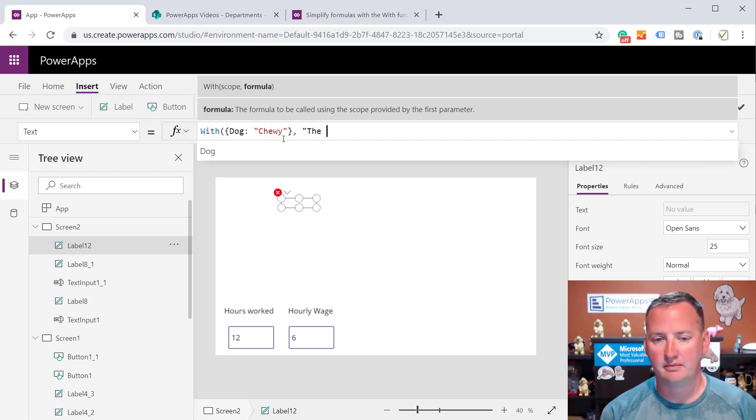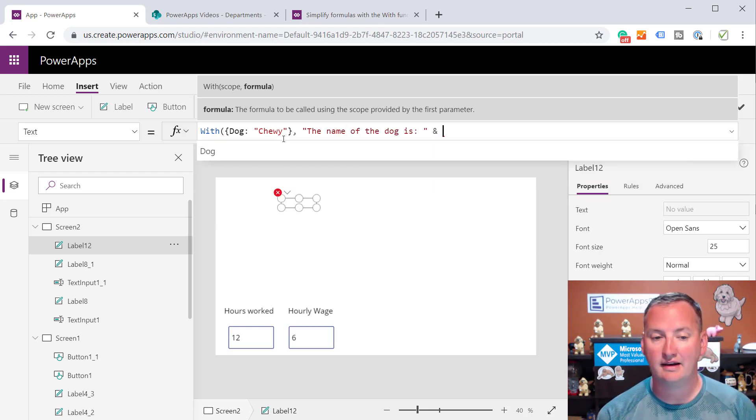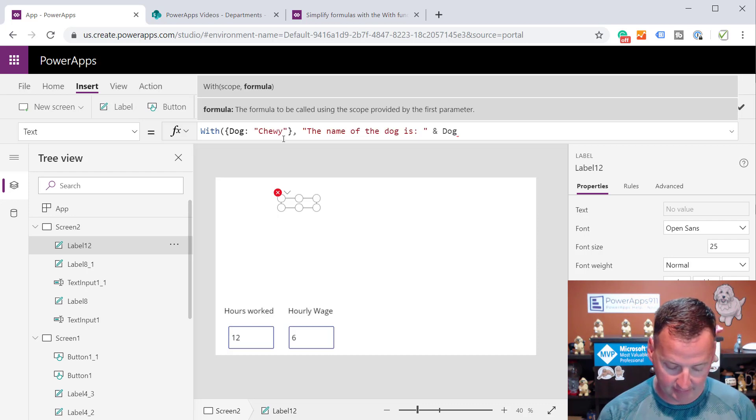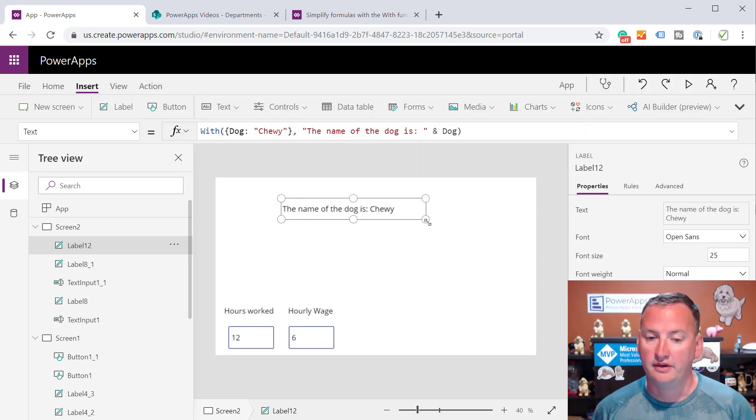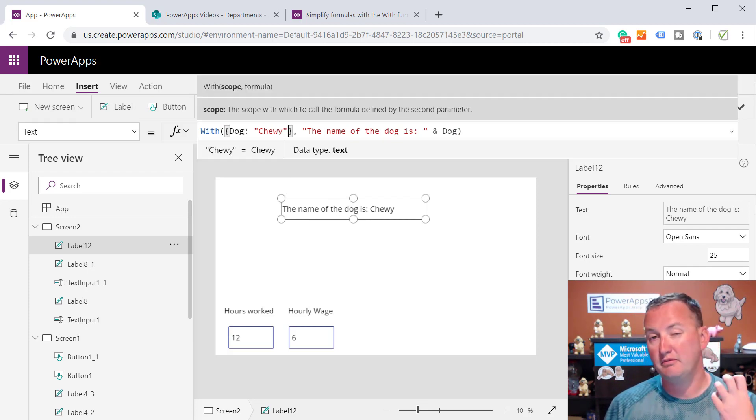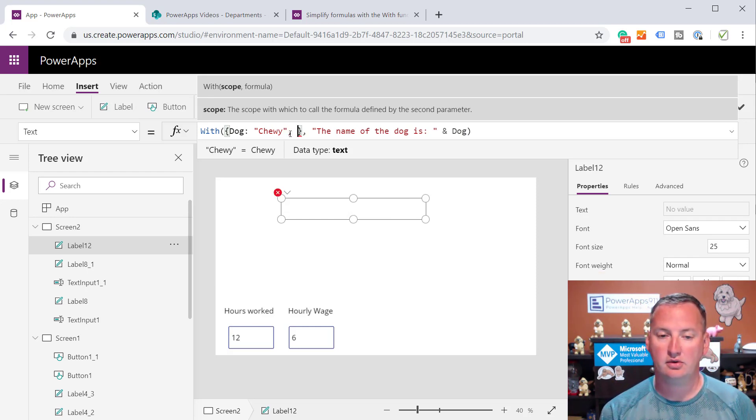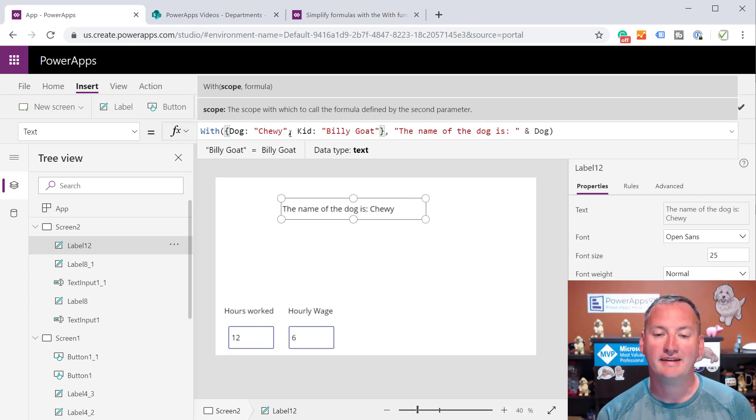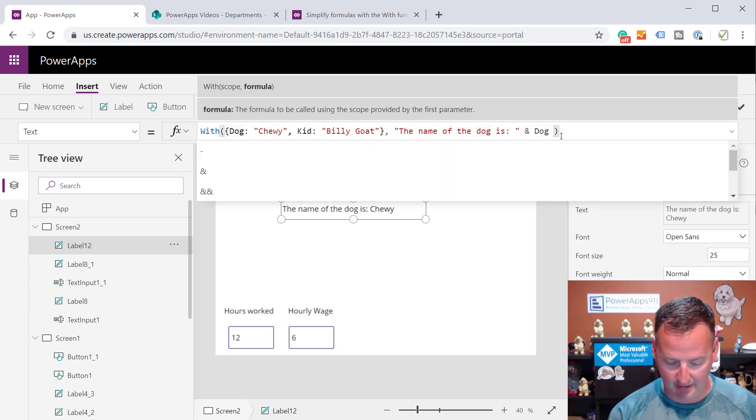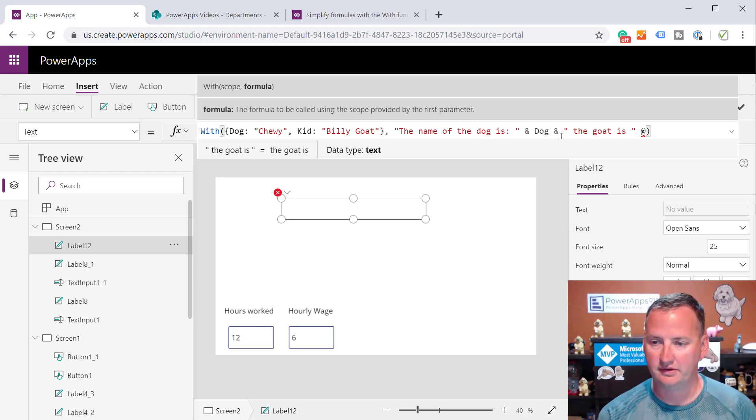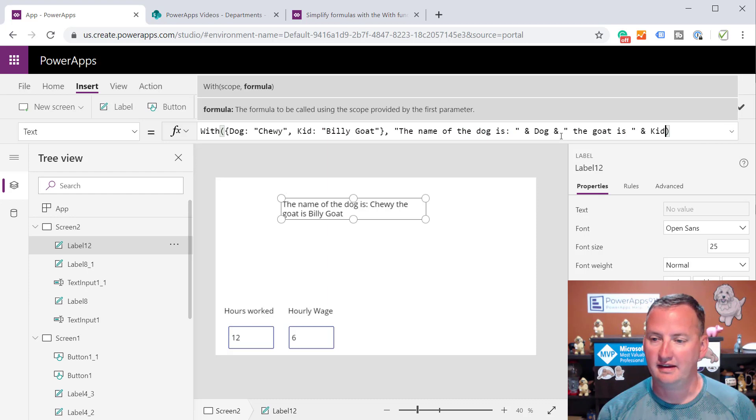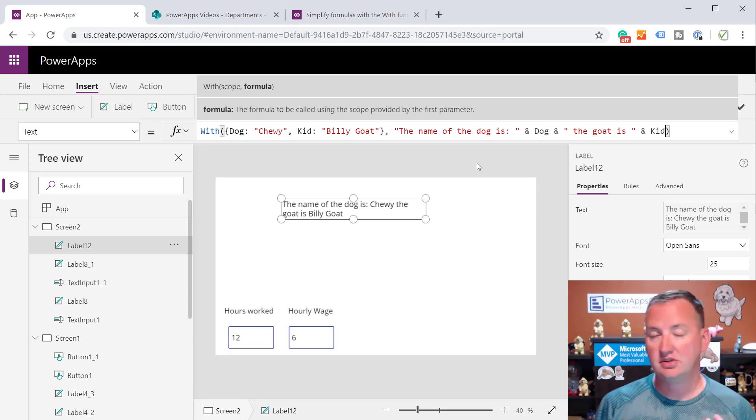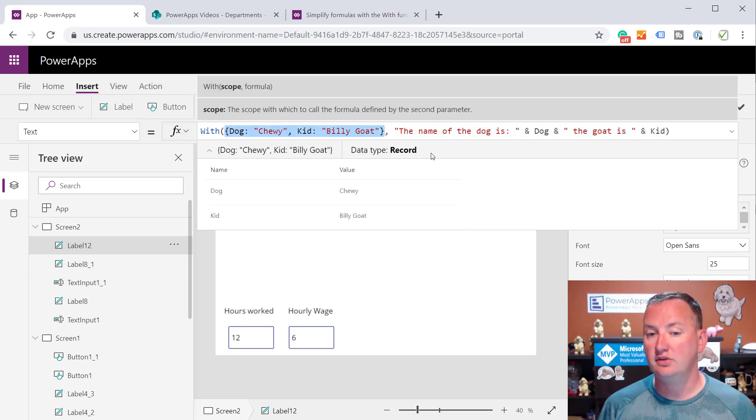We're going to hold down the shift key so we can make our curly braces like that. Inside of here, we're just going to do something simple. We're going to be like dog, and we're just going to set it to be chewy, just like that. That is establishing a record. You'll notice it's very similar to the context variable way of looking for things. You can see that PowerApps is telling me that's a record. Now we do a comma, and then this is the normal portion. In our case, this is for a label. So we might just say something like, the name of the dog is, do a closing parenthesis, do an ampersand and concatenate, and then it auto-suggests for us dog because it knows that is within the scope of where we're at.